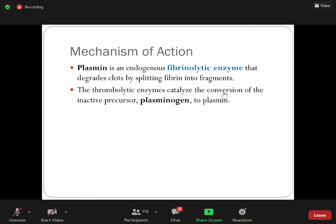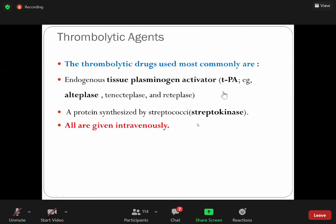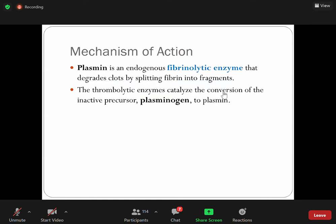Streptokinase is an important thrombolytic drug. It will come up in the subsequent slides. The mechanism of action: plasmin is an endogenous enzyme that dissolves clots by splitting fibrin into fragments. Plasmin is derived from the inactive precursor plasminogen. Fibrinolysis degrades clots by converting inactive plasminogen into active plasmin, and plasmin is responsible for dissolving the fibrin clot.